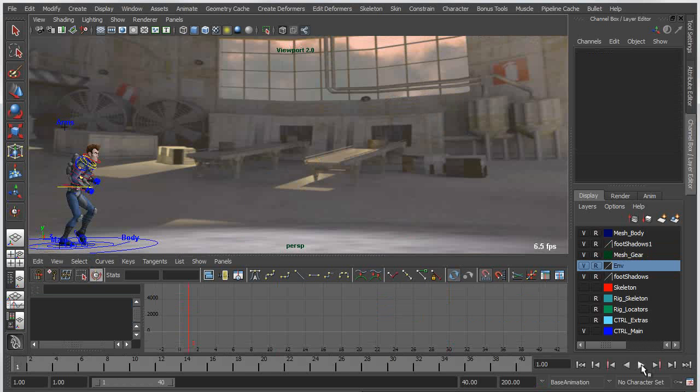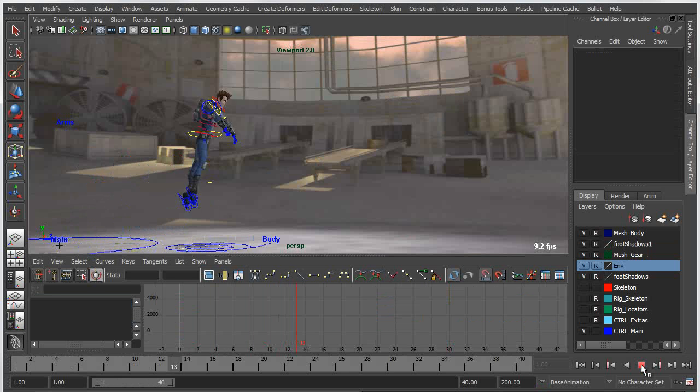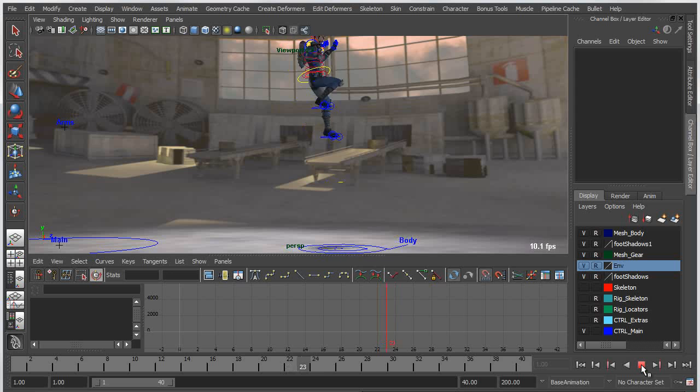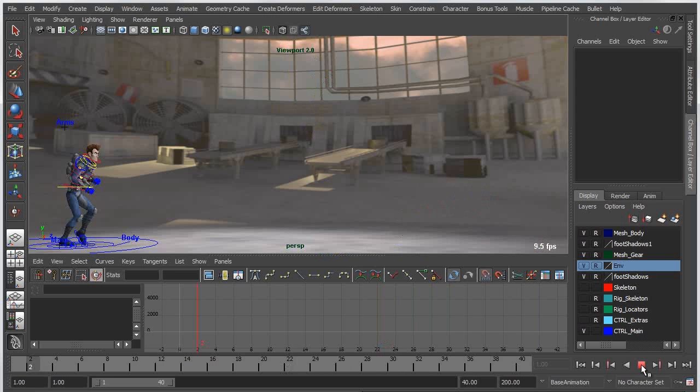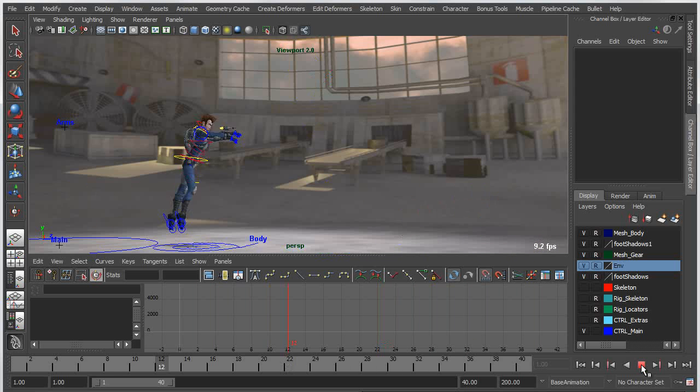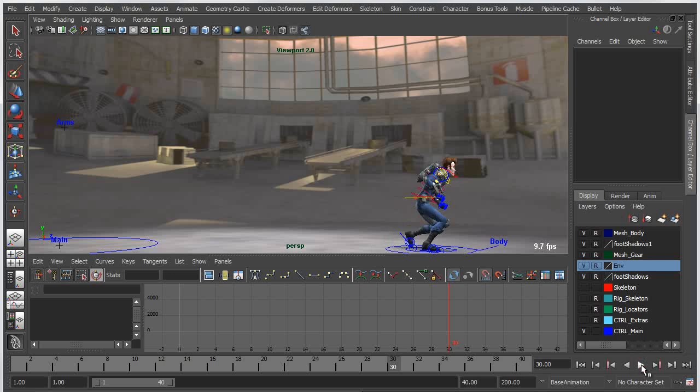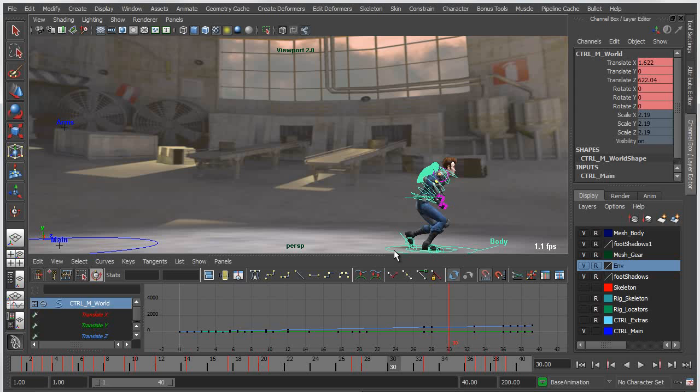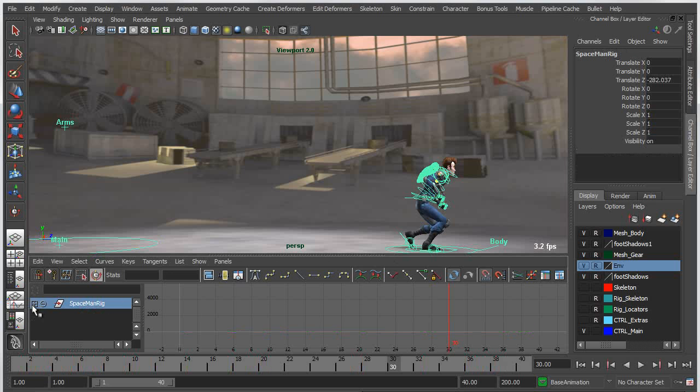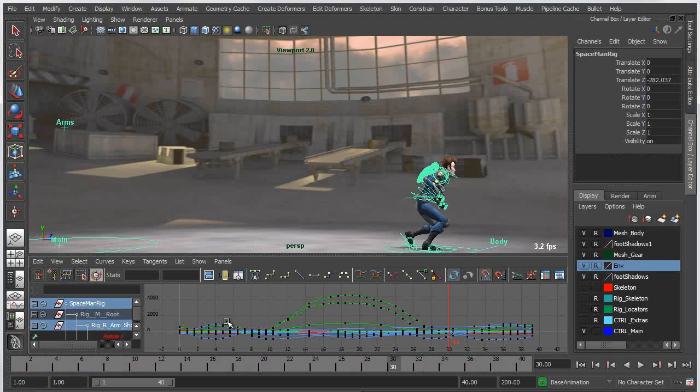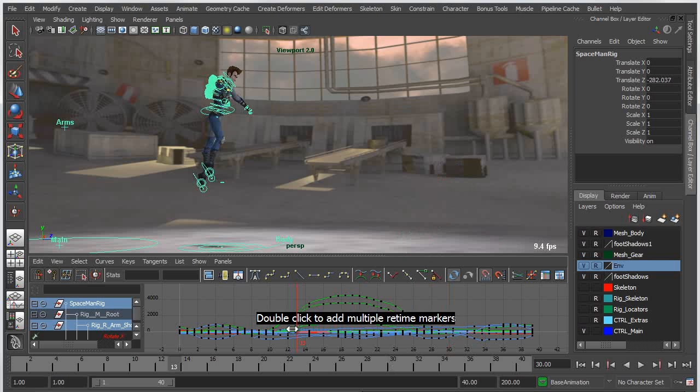So in this animation you can see I have my character running, jumping, falling, landing, and then continuing to run. This animation contains a number of curves on many different control objects, and if I wanted to change the overall rate of this animation at any given point it would involve dealing with lots of keys on many curves. As you can see here I've got this arc in the middle which represents the jump.